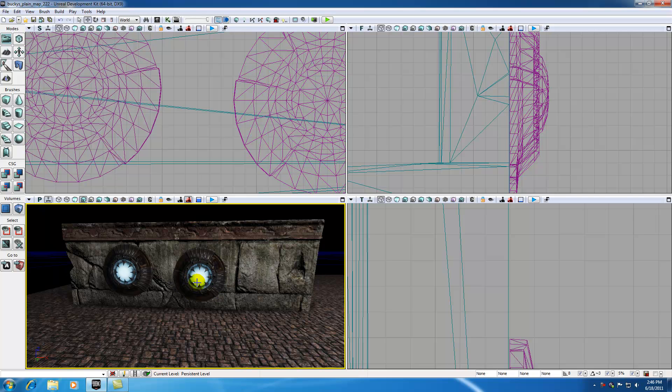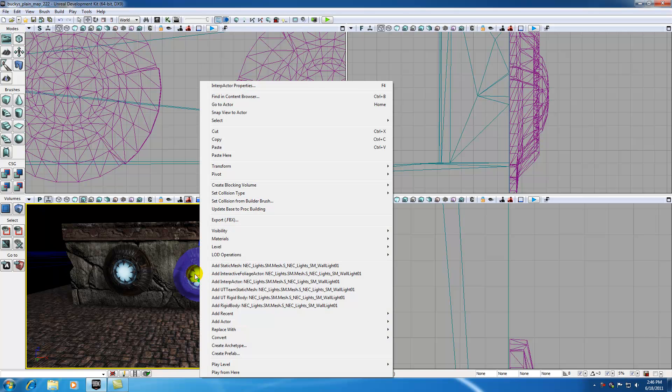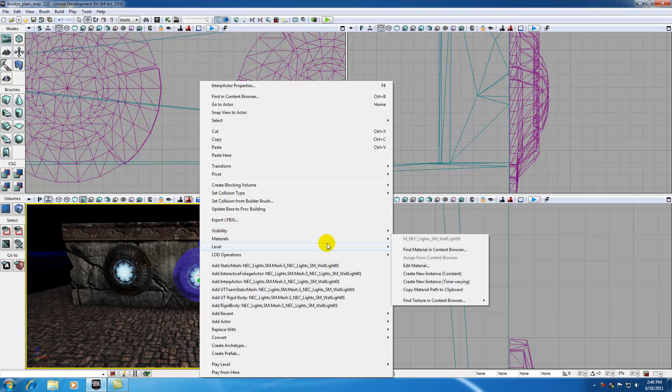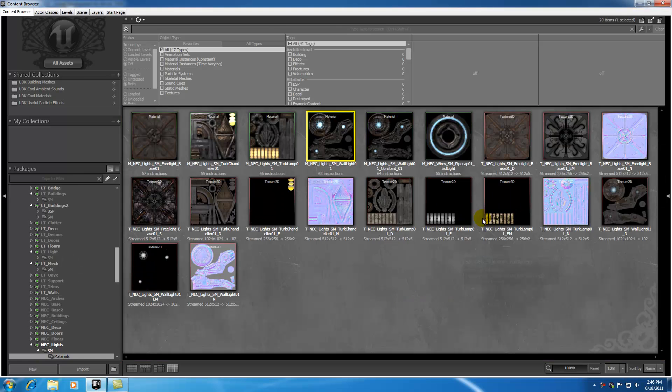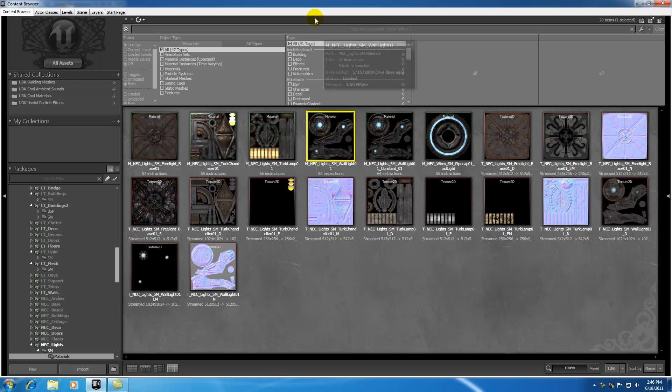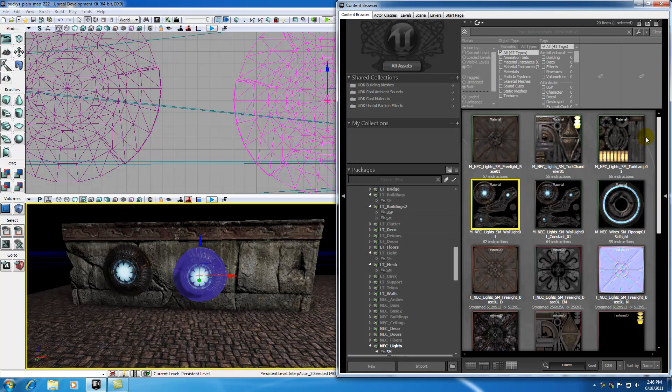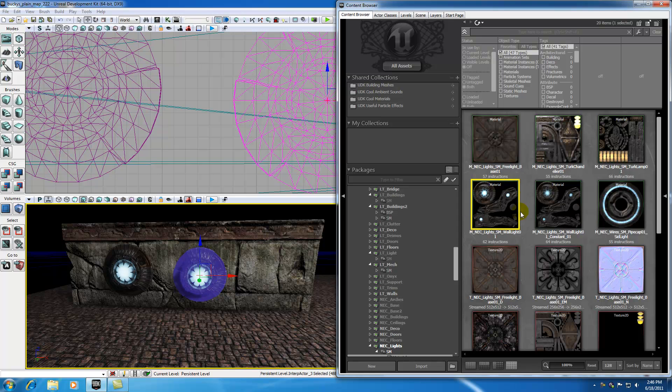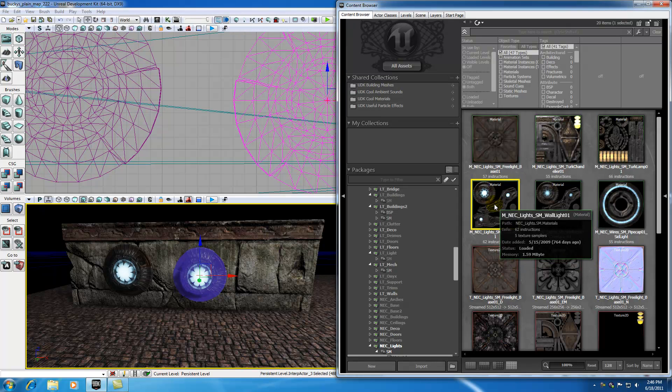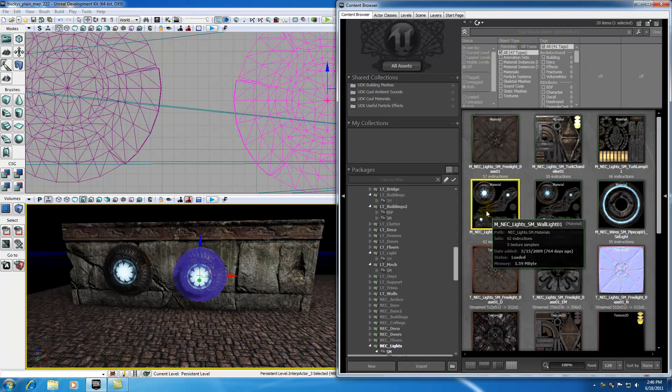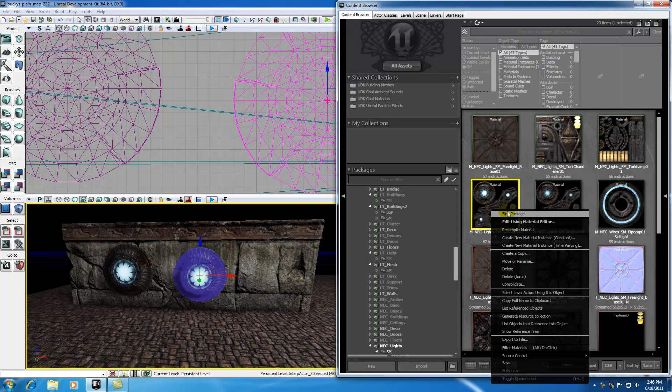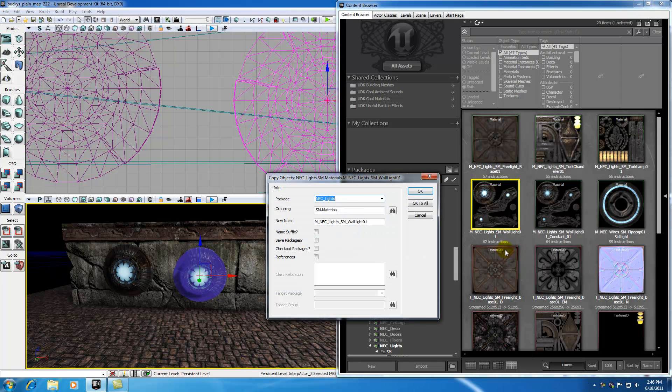In order to do that, the easiest way we can do that is just to edit the material. With this interp actor selected go to materials and find the material in the content browser. This takes you to whatever material is applied to that interp actor right there. So what we want to do is go ahead and make a copy of this by right clicking and hit create a copy, and then give it a new name like underscore busted.